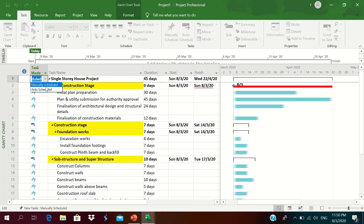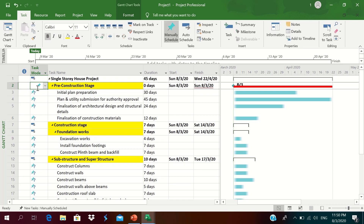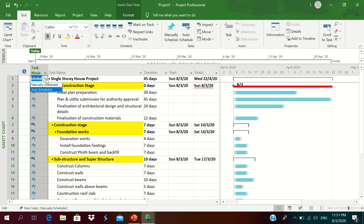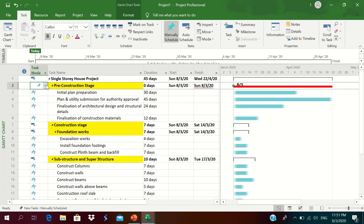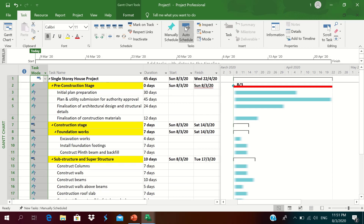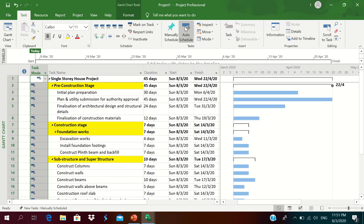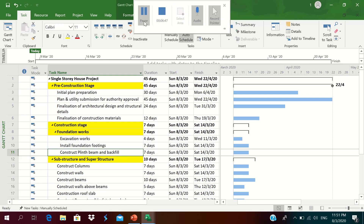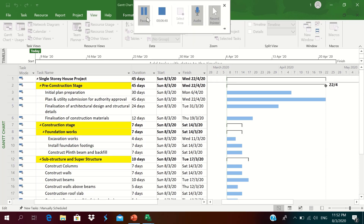We check whether tasks are manually scheduled or auto scheduled. All tasks whose task mode is manually scheduled need to be changed to auto scheduled. We click and change all activities to auto scheduled at once in order to properly link them.